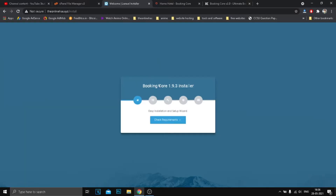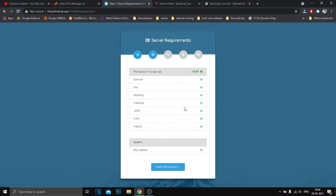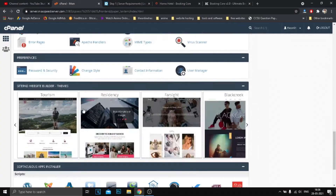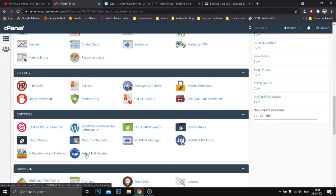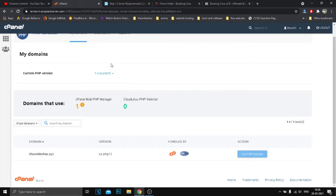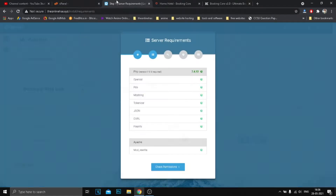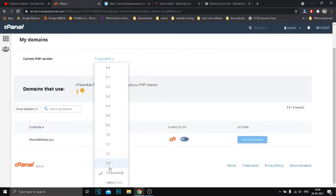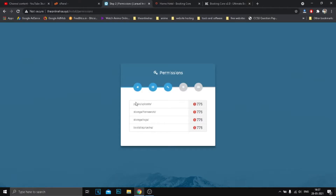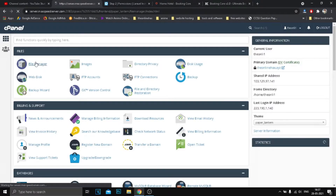If you get any PHP version error, just change it from cPanel. To solve this error, follow me.